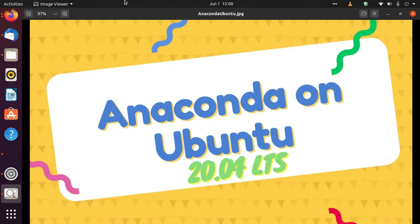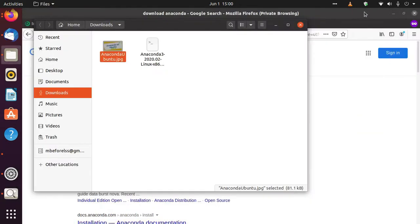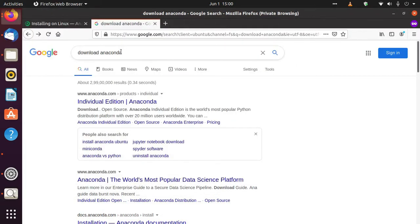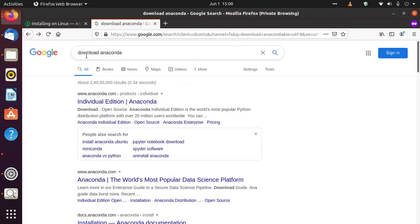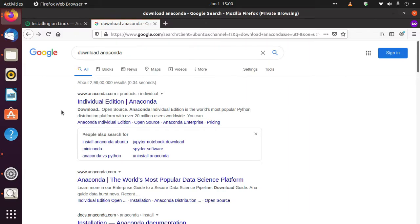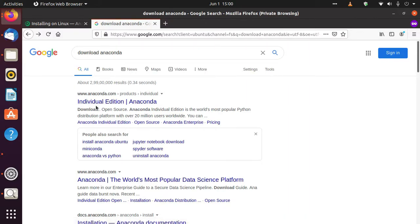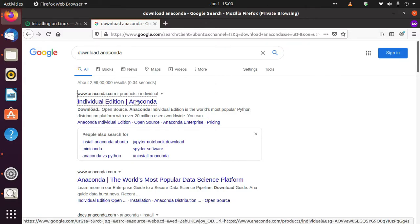So let's just get started. First, we need to come to this download Anaconda page. Whenever you search this, you'll get this option: Individual Edition of Anaconda.